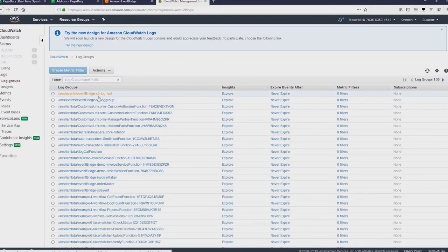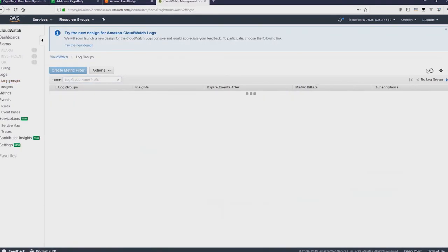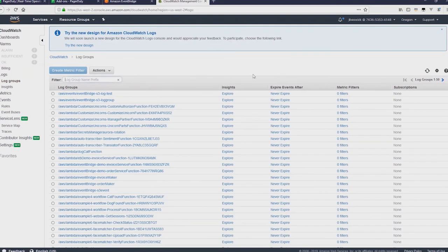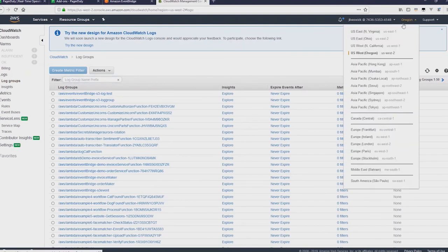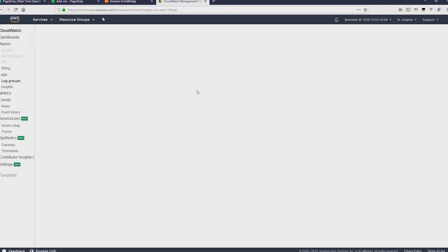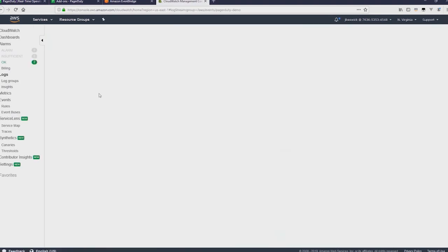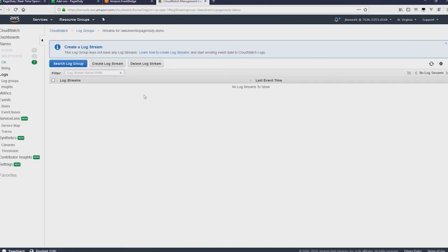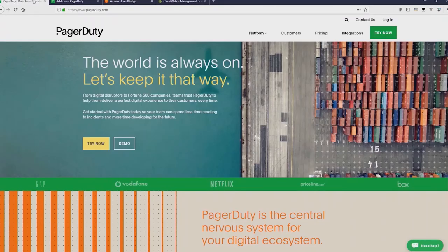Now under Log Groups, I'll just change the region back to North Virginia. If I click Continue, you'll see that it now has a log group for that rule, the PagerDuty demo at the top. There's nothing in there yet because we haven't created any events just yet.